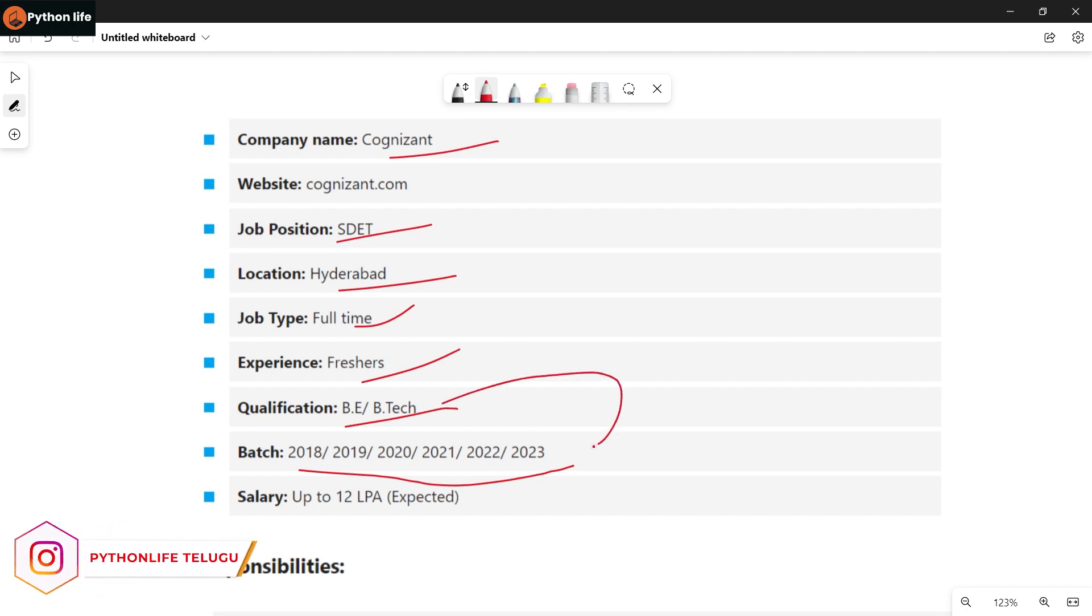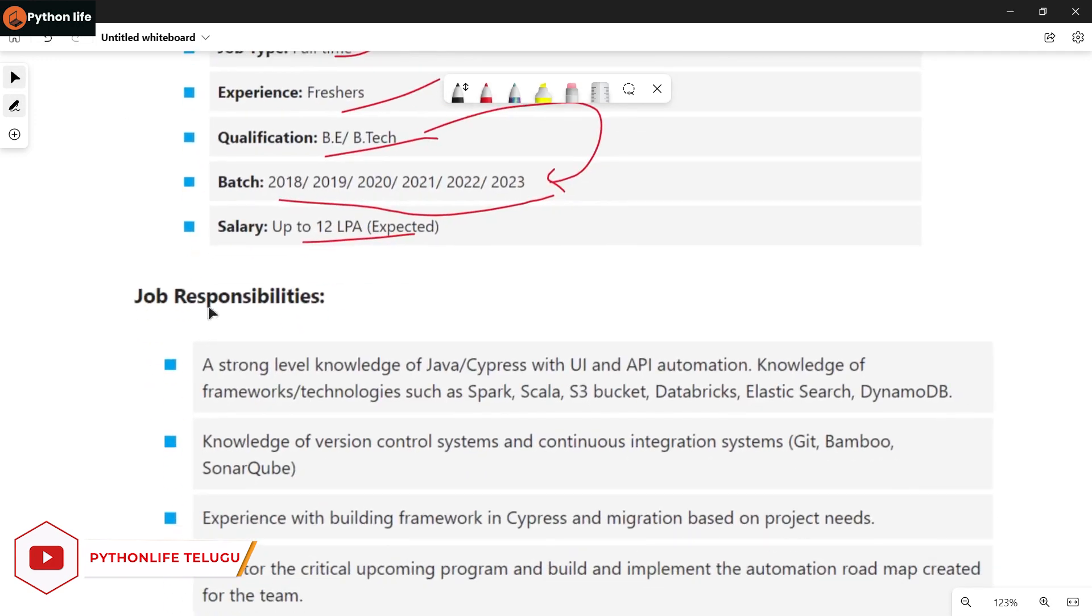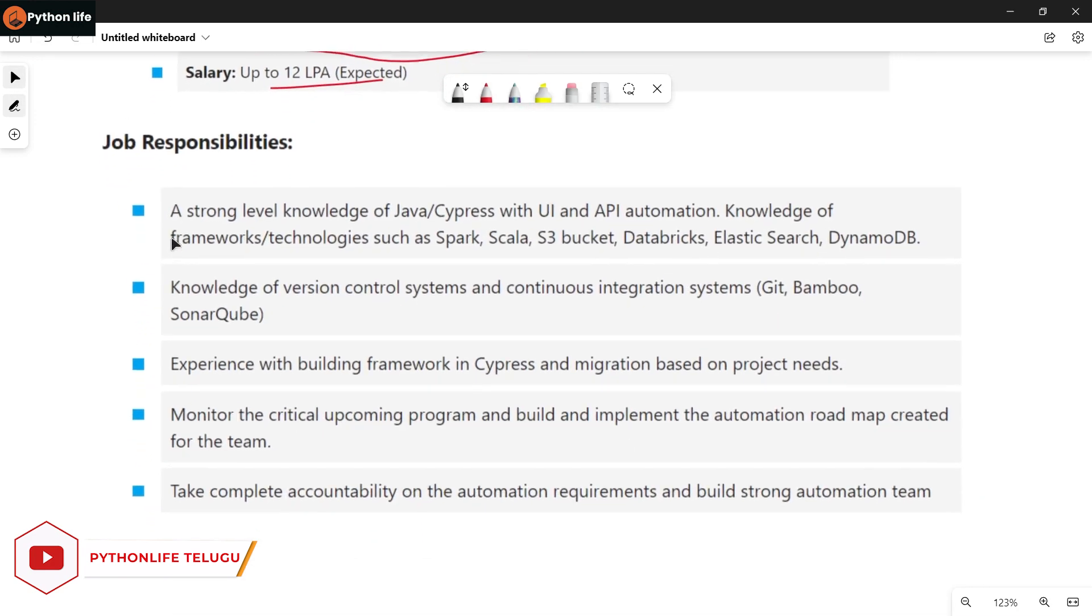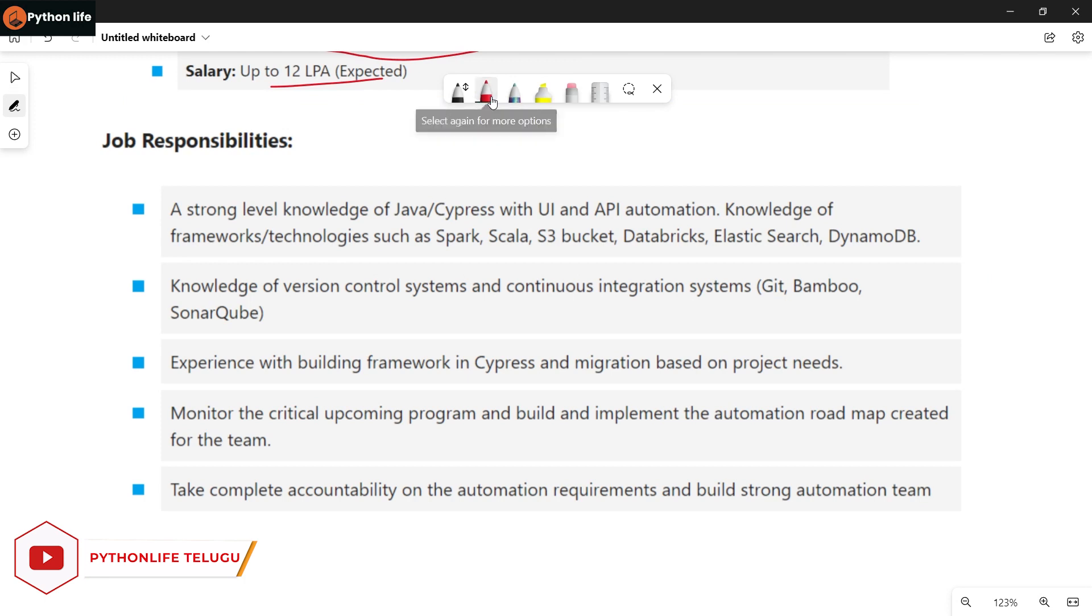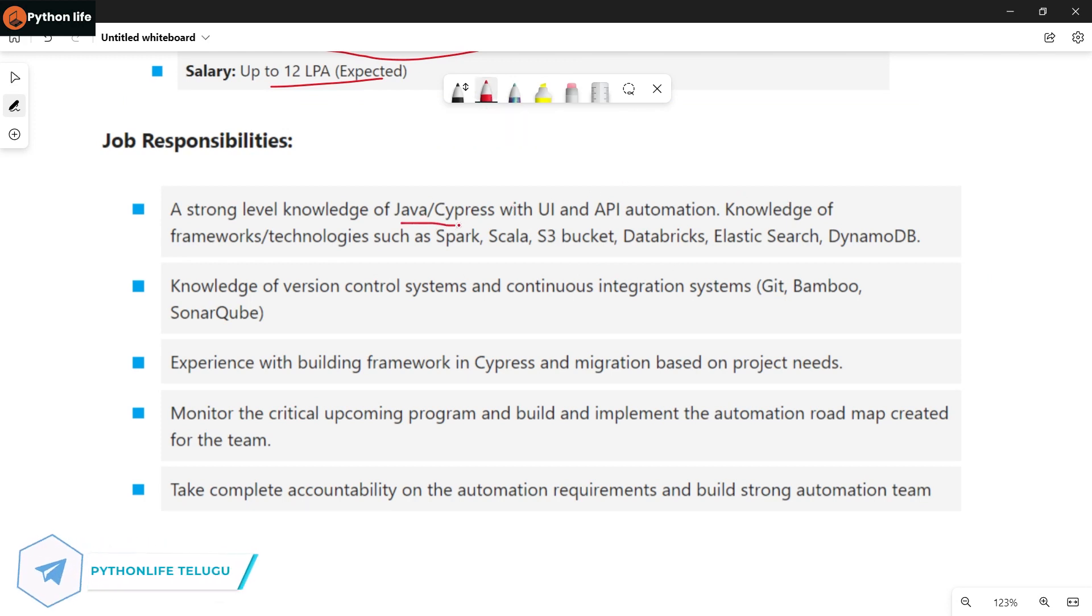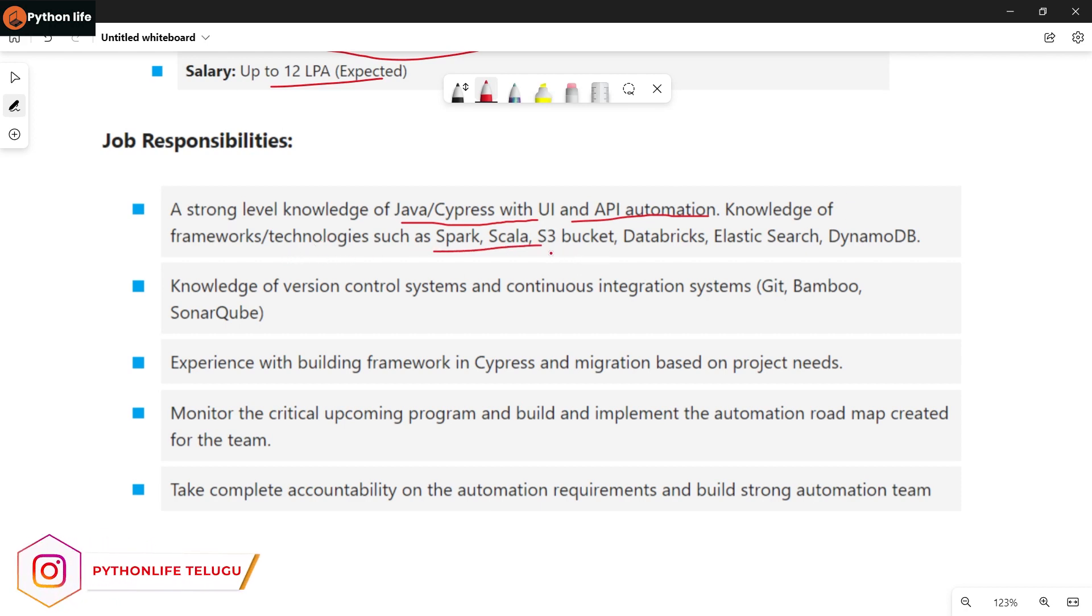Salary is up to 12 LPA expected. For responsibilities and job fit, you need Java and Cypress with UI and API automation, strong knowledge of frameworks and technologies such as Spark, Scala, S3 Bucket, Databricks, Elastic Search, and DynamoDB.